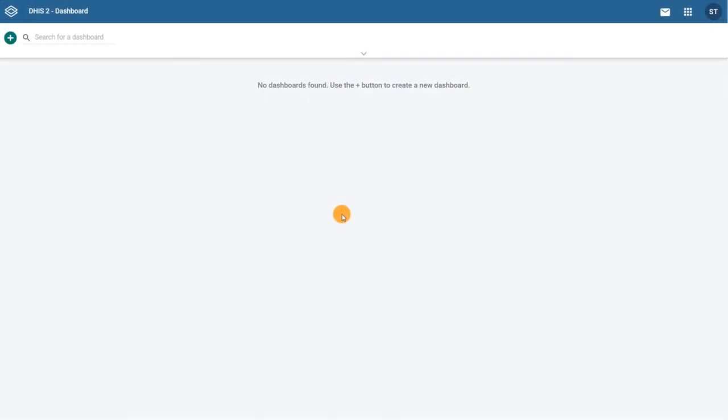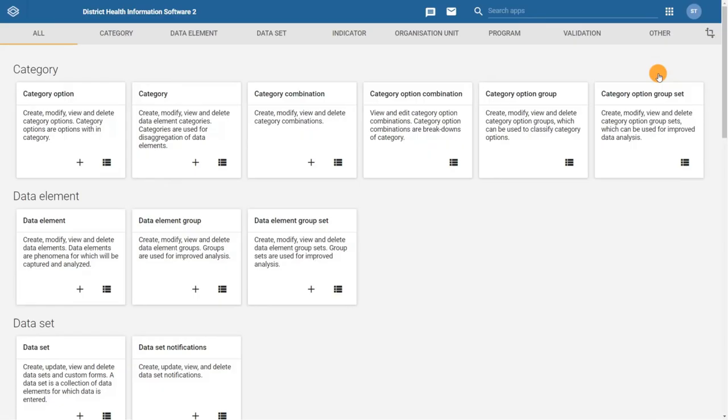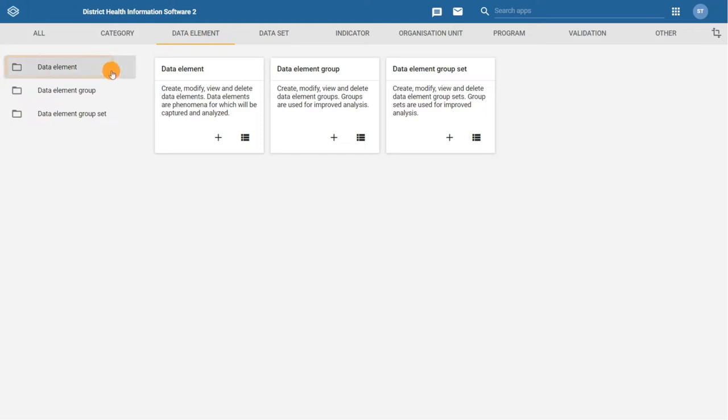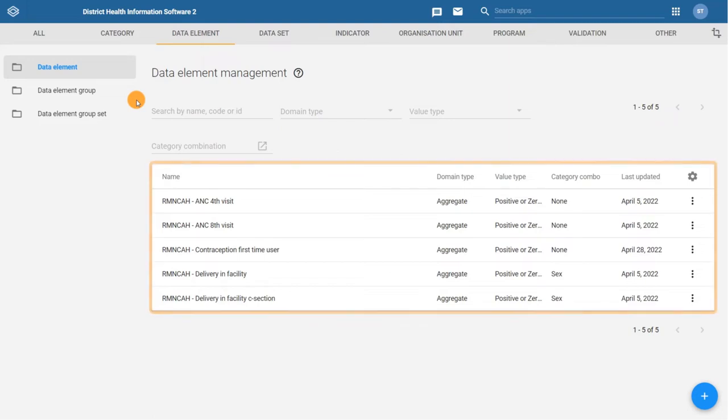Navigate to the apps menu and select the maintenance app. To create or modify data elements, click on data elements in the top bar menu and then the data element tab in the left side. We can now see the data element management page with the list of available data elements.